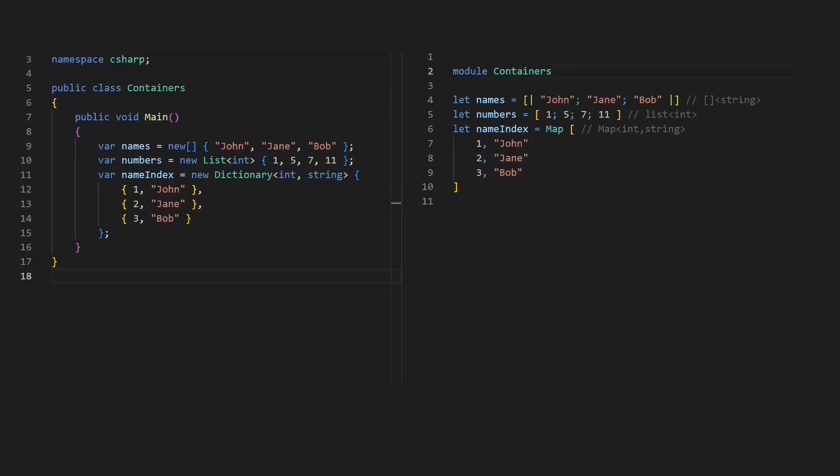The next most basic and most commonly used types are containers like lists, arrays and maps. F# basically provides the same kind of containers like C#. Notice that the separator for initializing a container with items is not the comma but the semicolon.